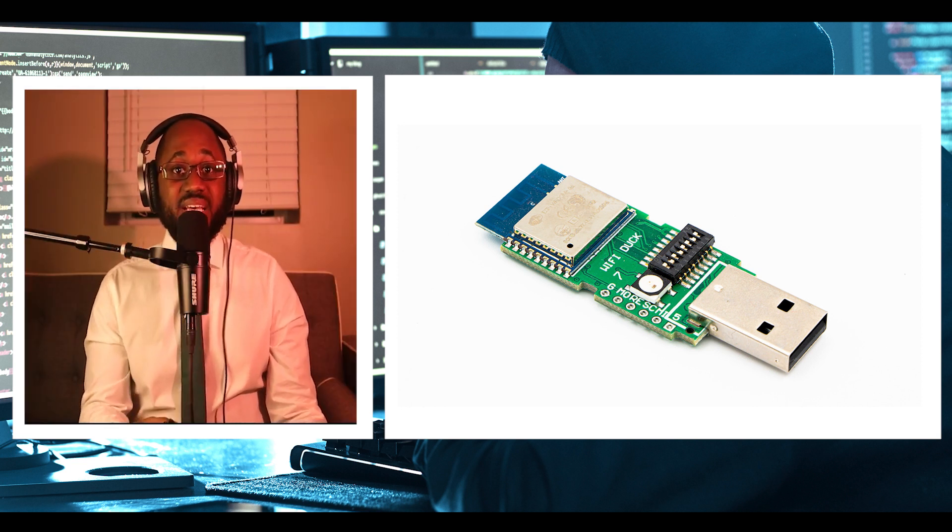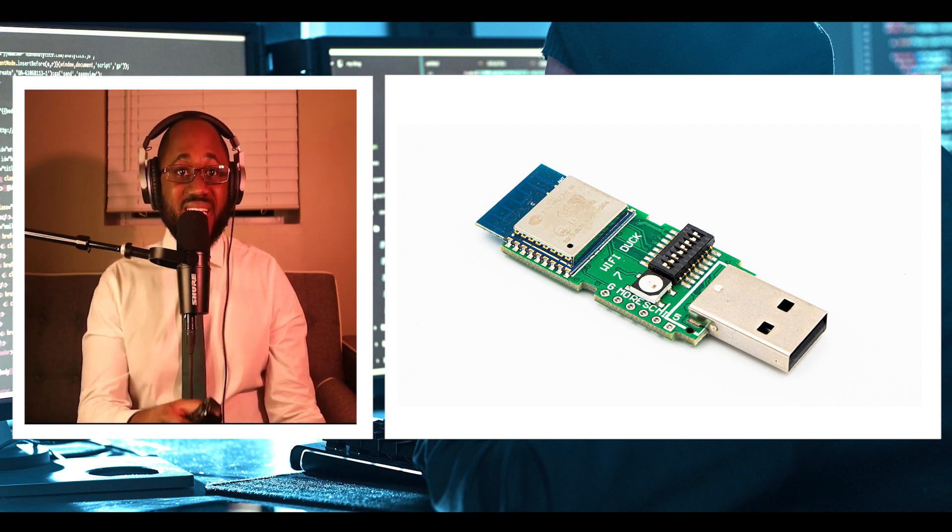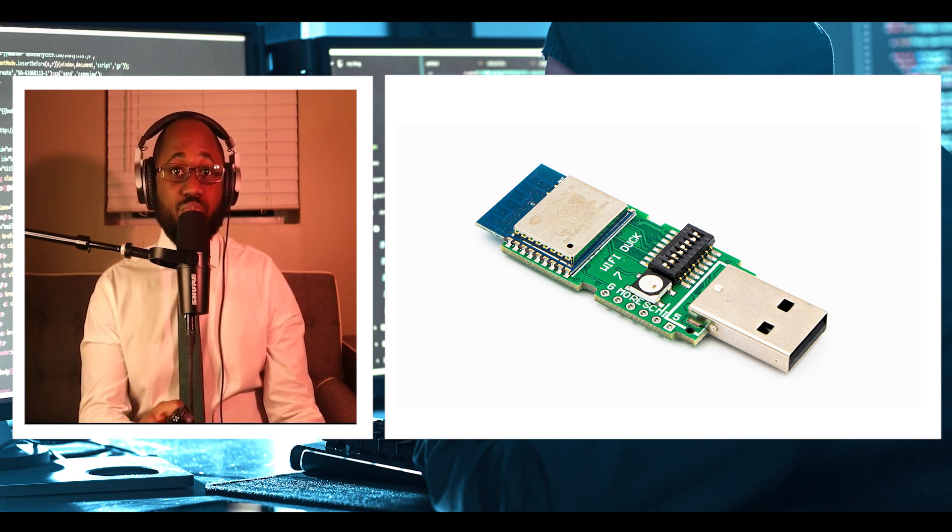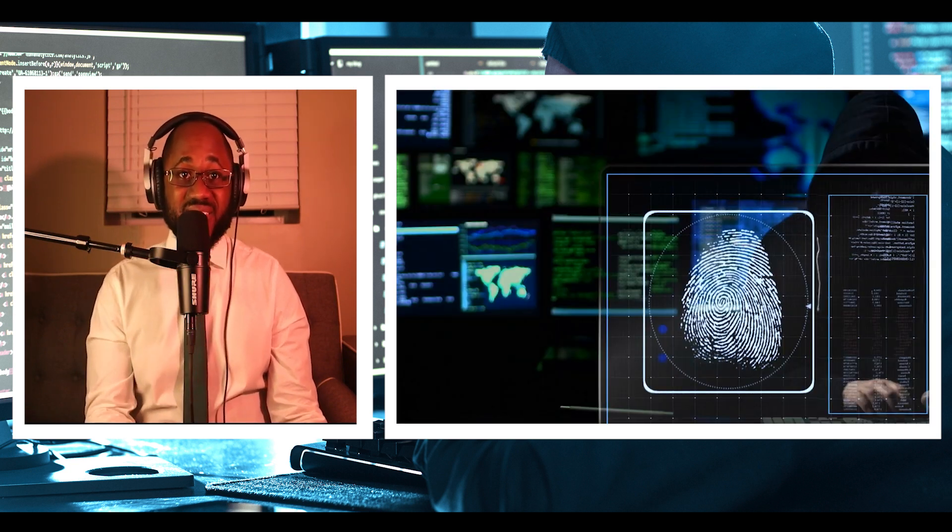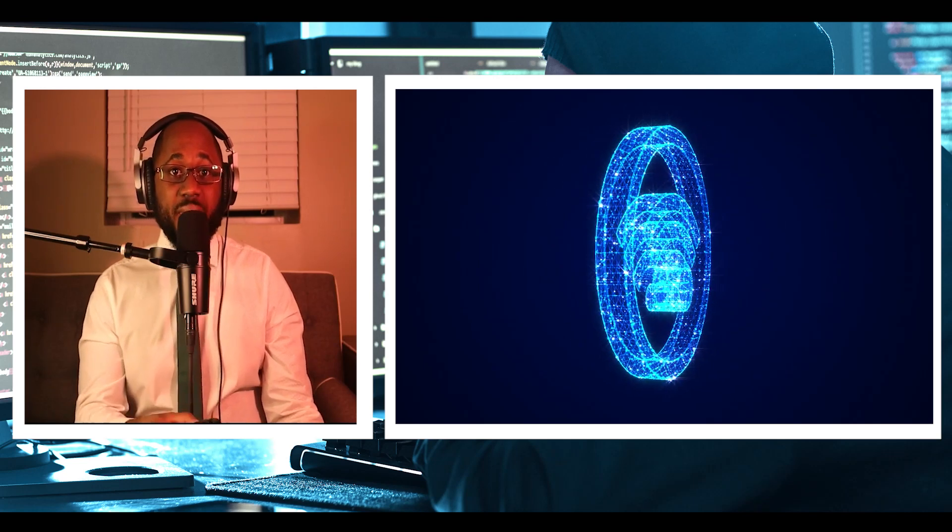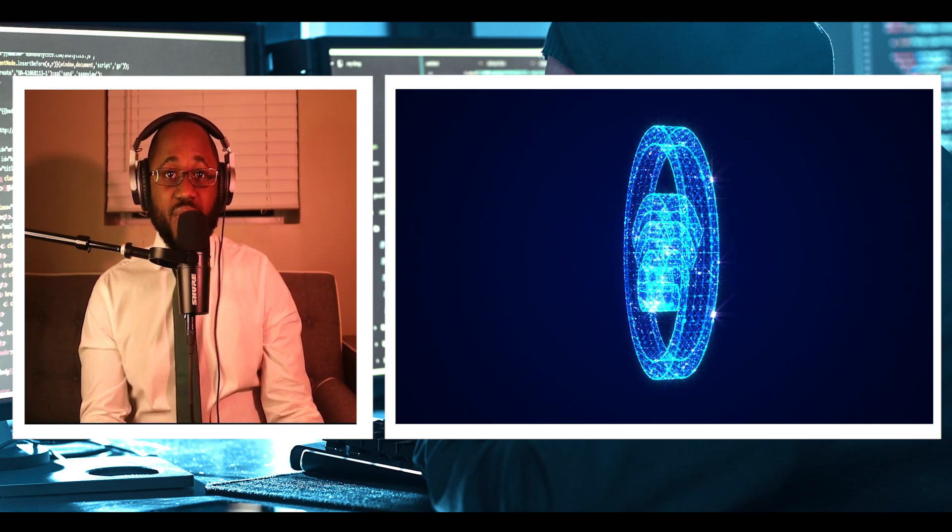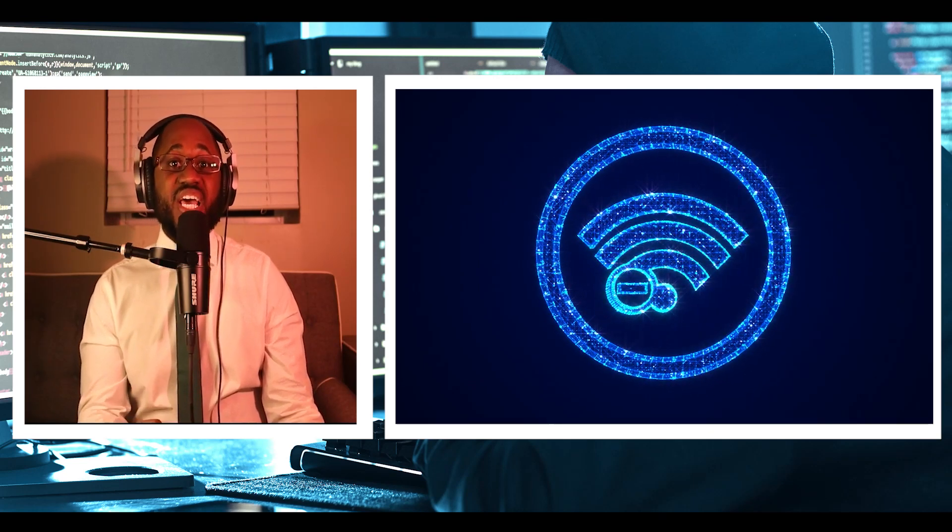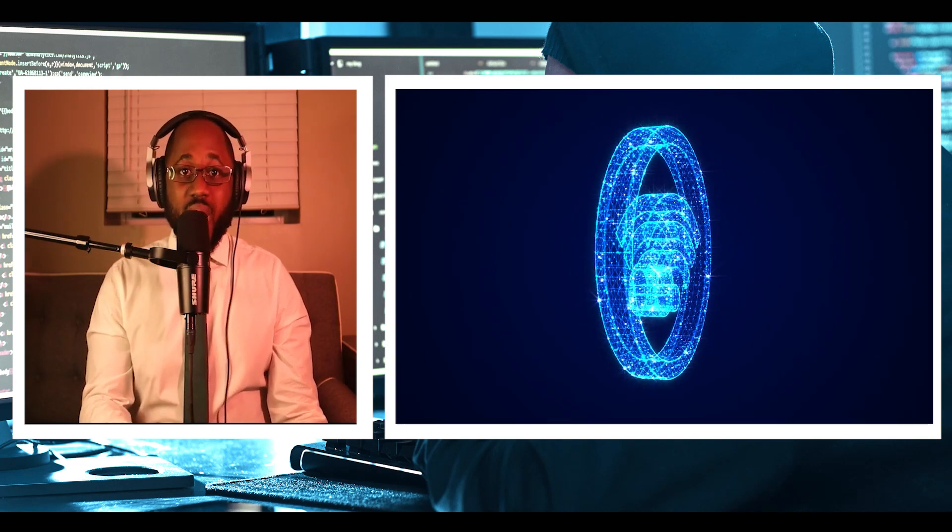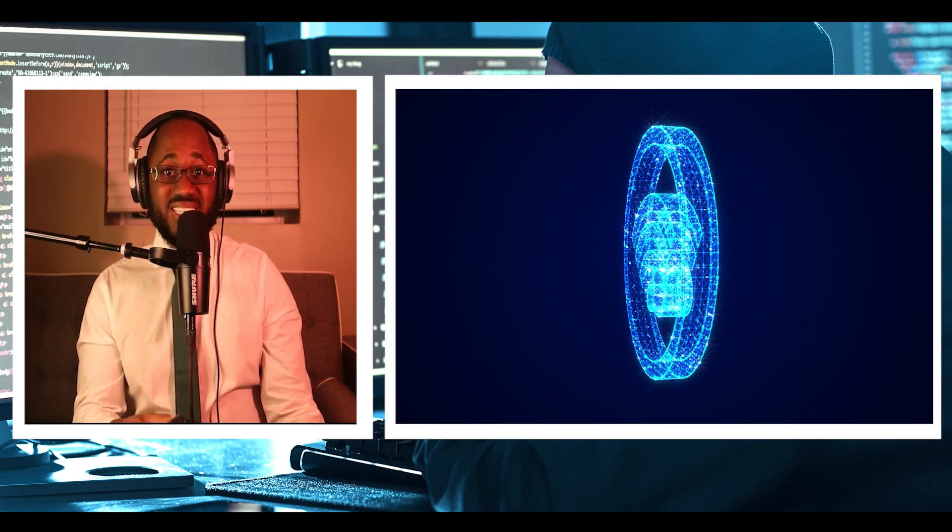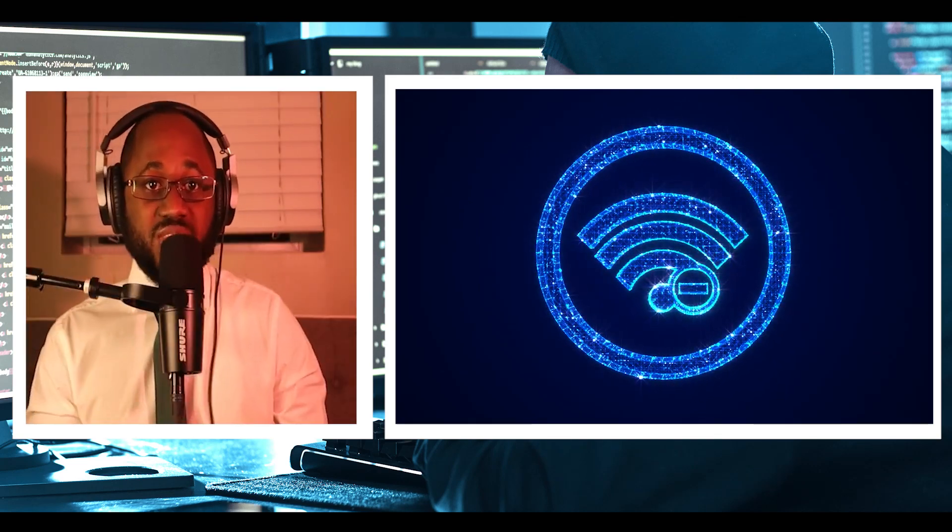Now, in the case of a USB rubber ducky, an attacker has to program the payload in advance. If the attacker doesn't know which commands to run beforehand, then USB rubber ducky is useless.